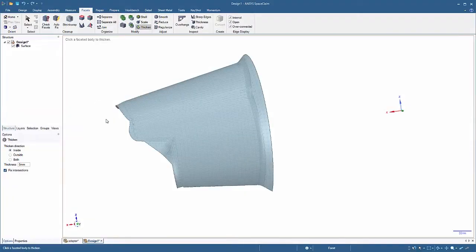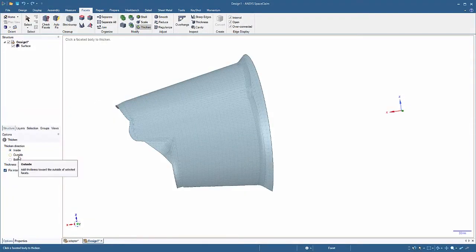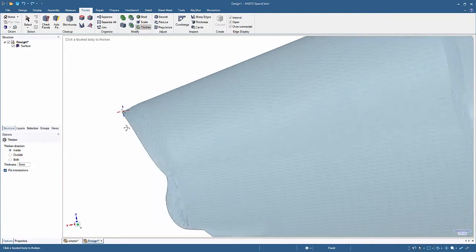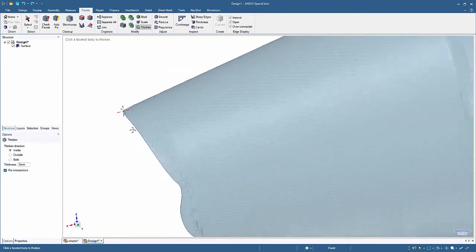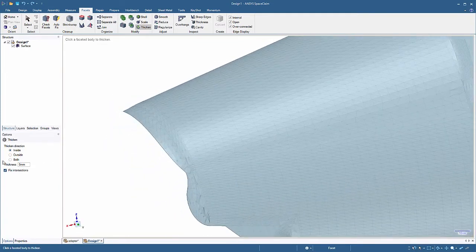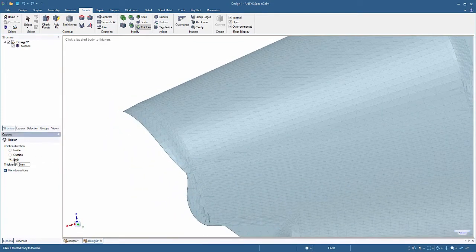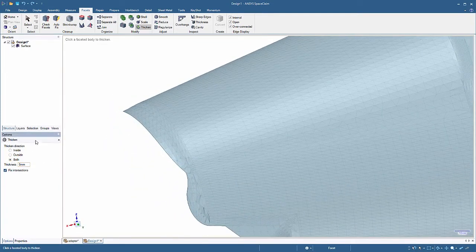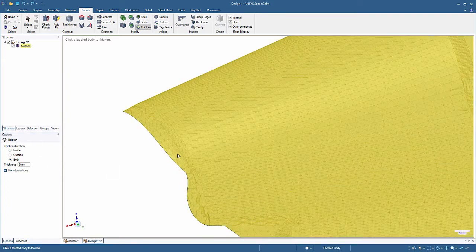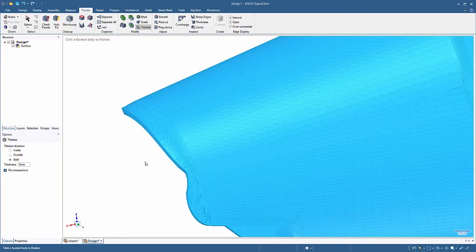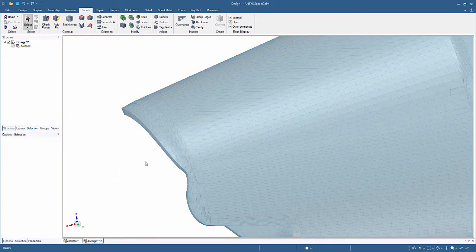And finally when thickening STL surface bodies, you no longer have to decide one direction or another. Bi-directional thickening or the reverse of a mid-surface is now supported and your model is ready for 3D printing.